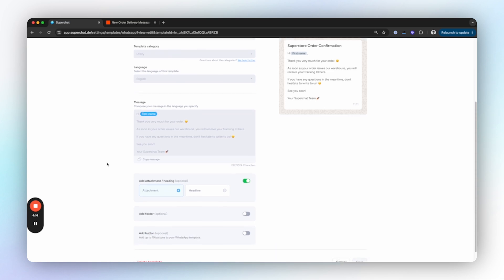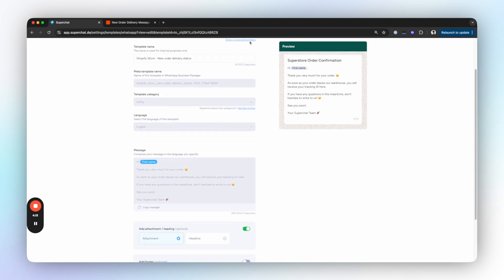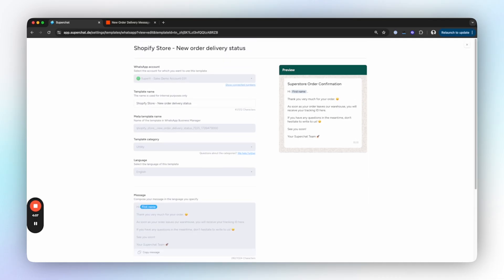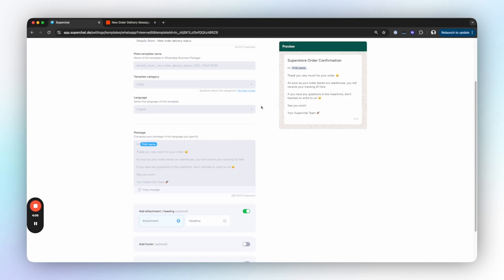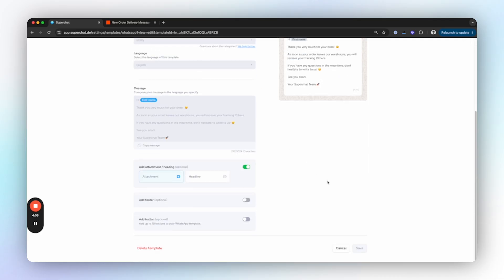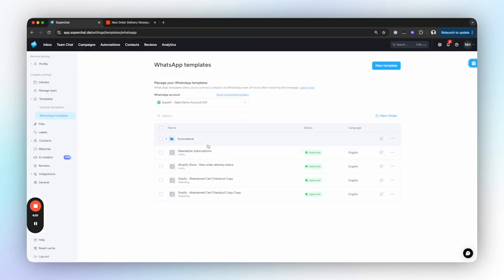You will also find this text in the article below and you can use it how you like. Afterwards you can submit the template. It will be reviewed by Meta and should be available within a few minutes. That's basically the first part that's done.